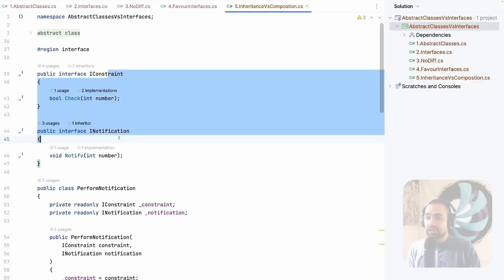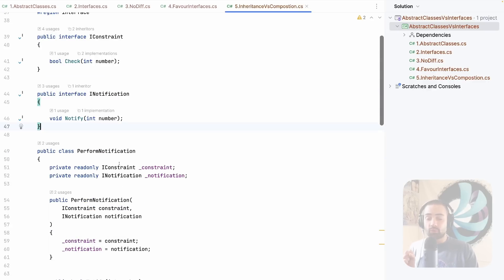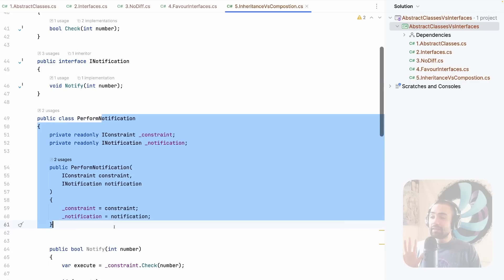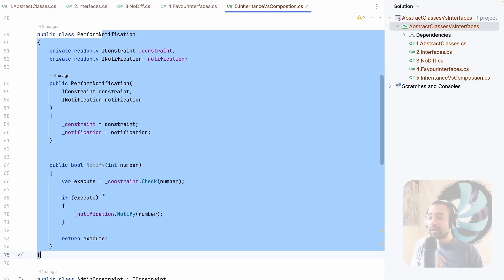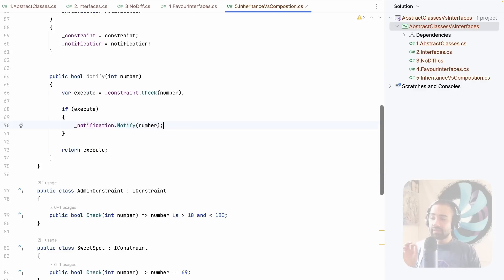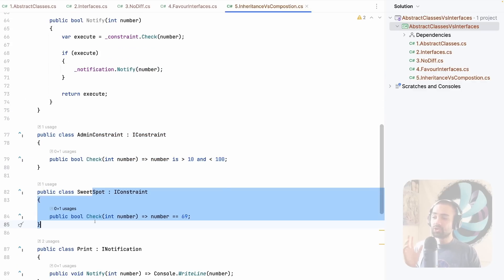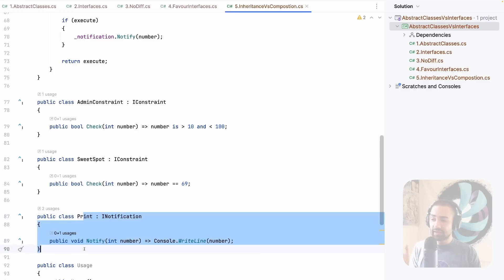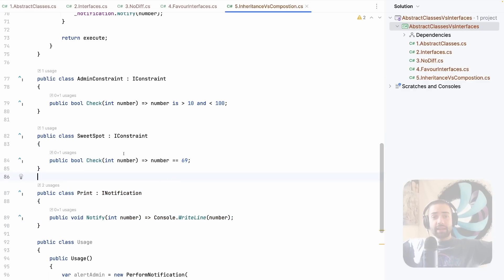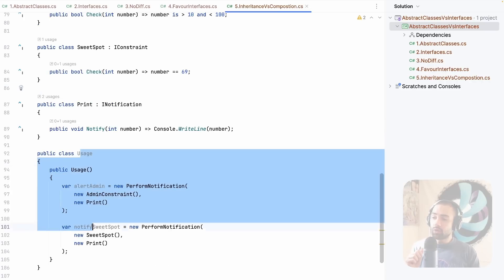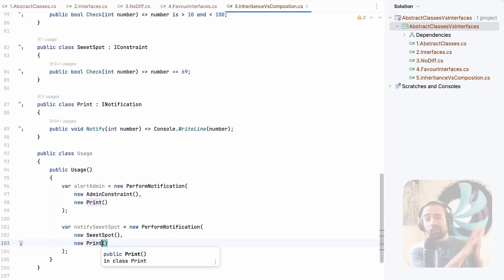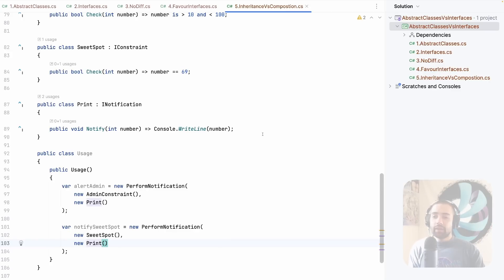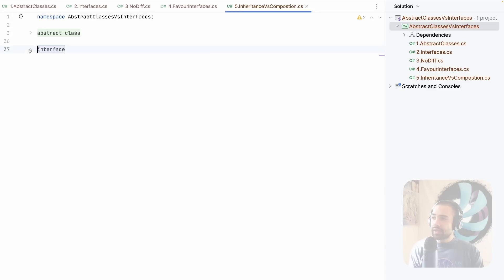You create interfaces for it. So you have some kind of constraint and you have some kind of notification that you want to perform. And then to replace that abstract class, we actually have a class where we're composing the interfaces together and then we're performing the same logic. And then the individual implementations, here's the admin constraint, the sweet spot constraint, and then the actual notification constraint. These can now be surfaced in any other place in your application. And where you're actually using them at those points, you actually have to compose this feature together. So the second option, a lot more flexible, but also a little bit more verbose. And that is the main trade-off that you have between interfaces and abstract classes and inheritance and composition.